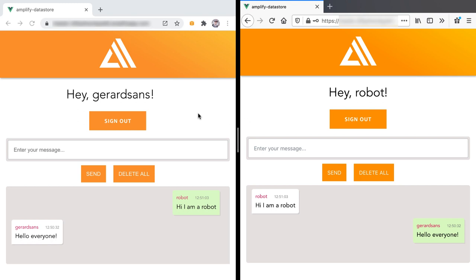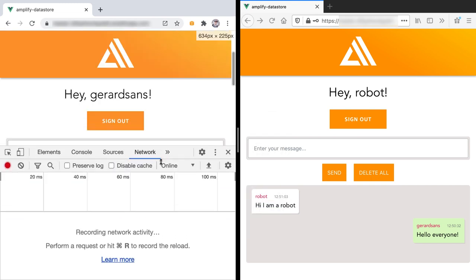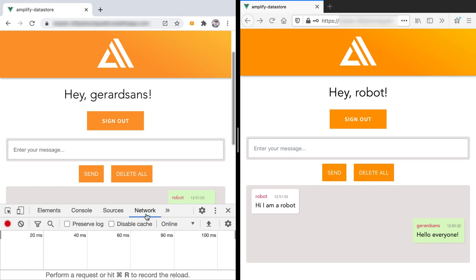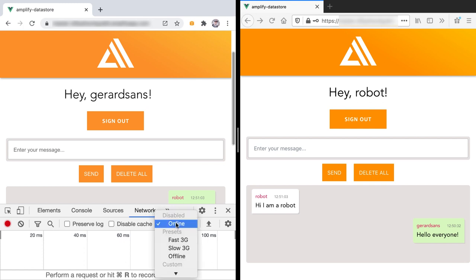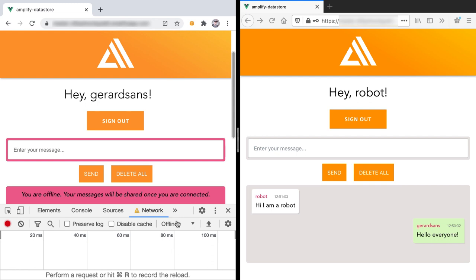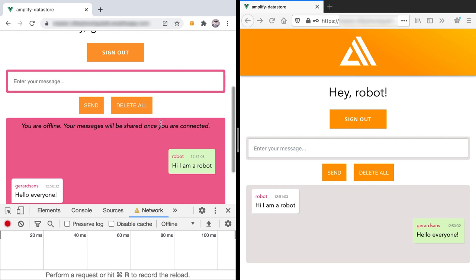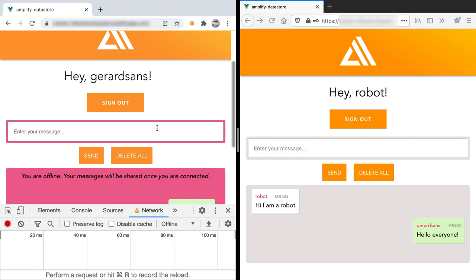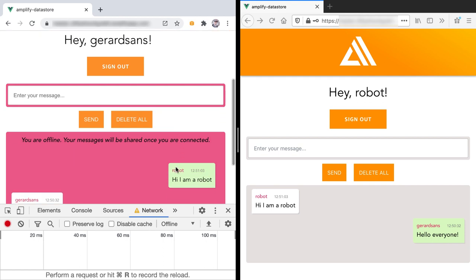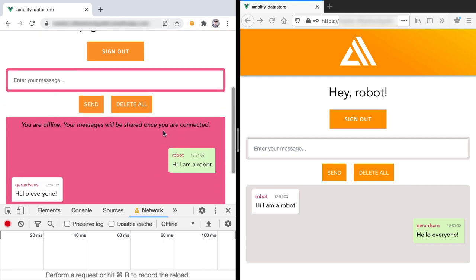What we are going to build is the offline capabilities. I'm going to make one of these clients offline — we can do that by showing the developer tools, picking the network tab, and going offline. Our app picks up the offline state, so whenever I'm offline my client will show a message making it clear that any messages I send will be held on my device and shared once I'm connected.